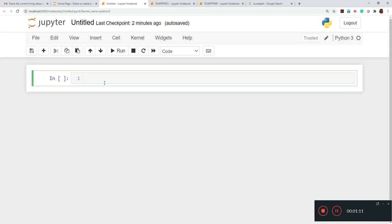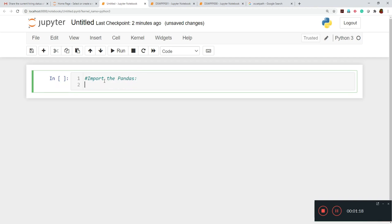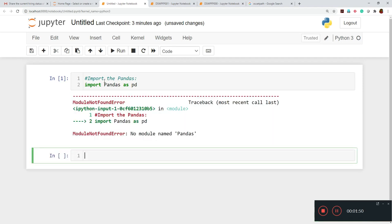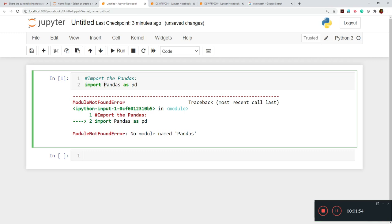First we have to import pandas. We write the command: import pandas. Now, multiple times in the beginning, those who are not experienced commit a common error — I'll demonstrate it now so it's better to understand. Once I execute this, it will show an error, because the word 'pandas' has a capital first letter. It shows 'ModuleNotFoundError: No module named Pandas'.